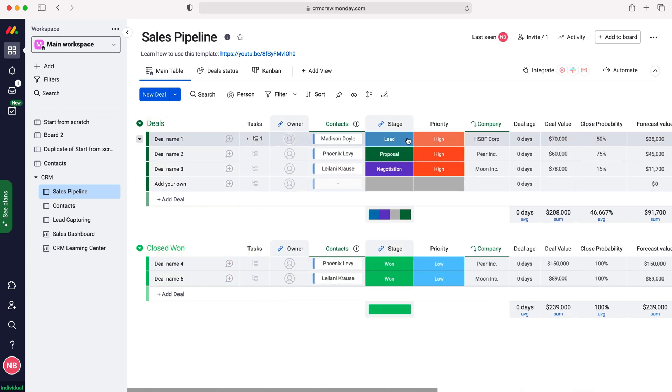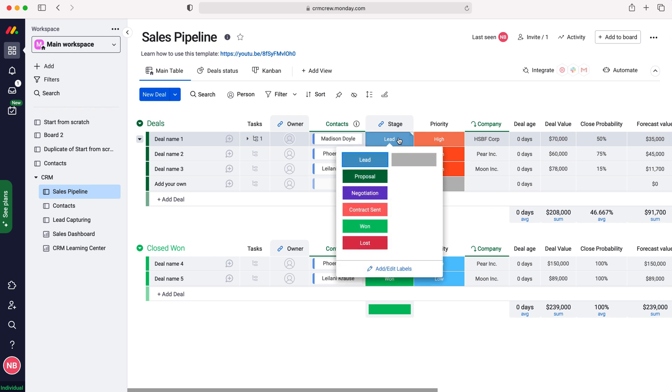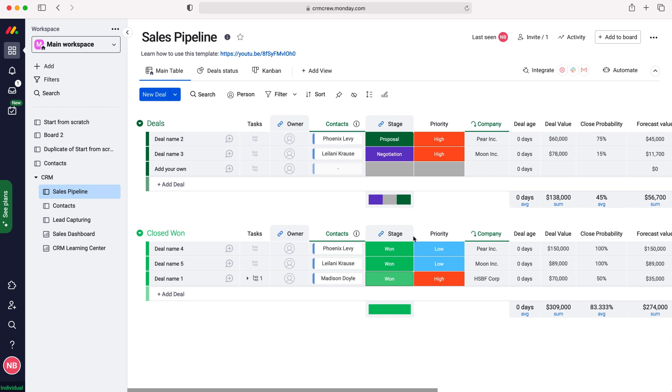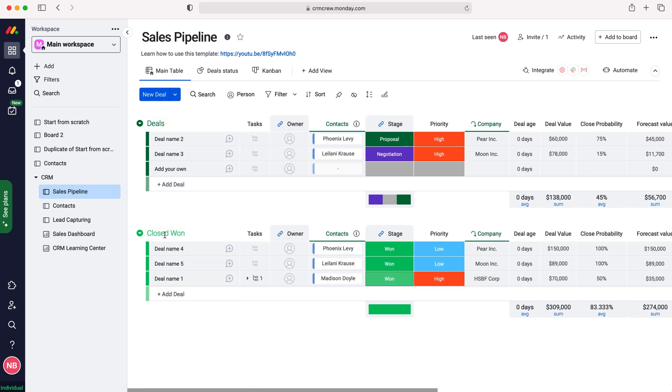Now in order to change the stage we just need to press over it and we've got all these different options, but if you select the stage as being set to one the board will automatically update itself and move over to the closed one stage and this is the best way of tracking your sales.